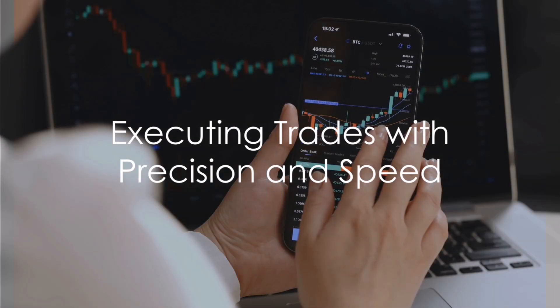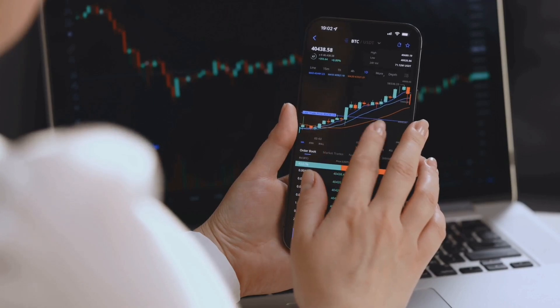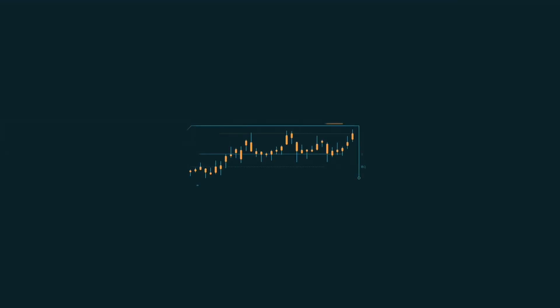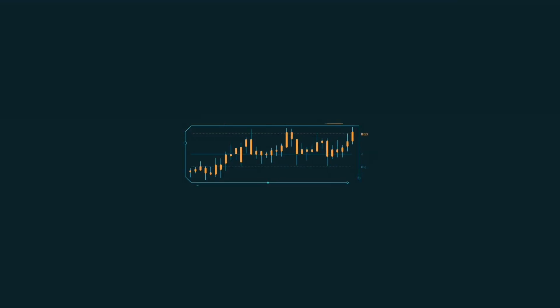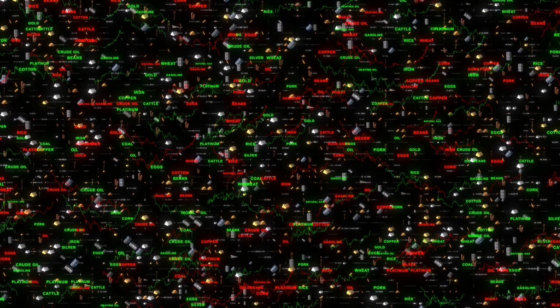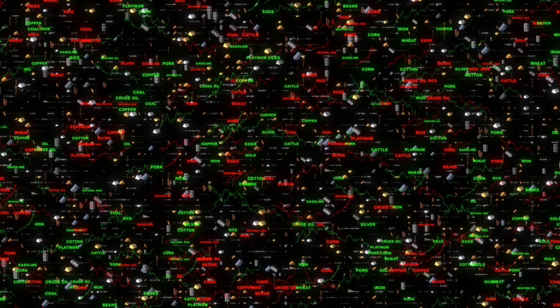Once your trading bot has identified a profitable trading opportunity, it needs to execute the trade with precision and speed. By automating the trade execution process, you eliminate delays and emotional biases, allowing your bot to react to market changes instantaneously, ensuring trades are executed at the most favorable prices.